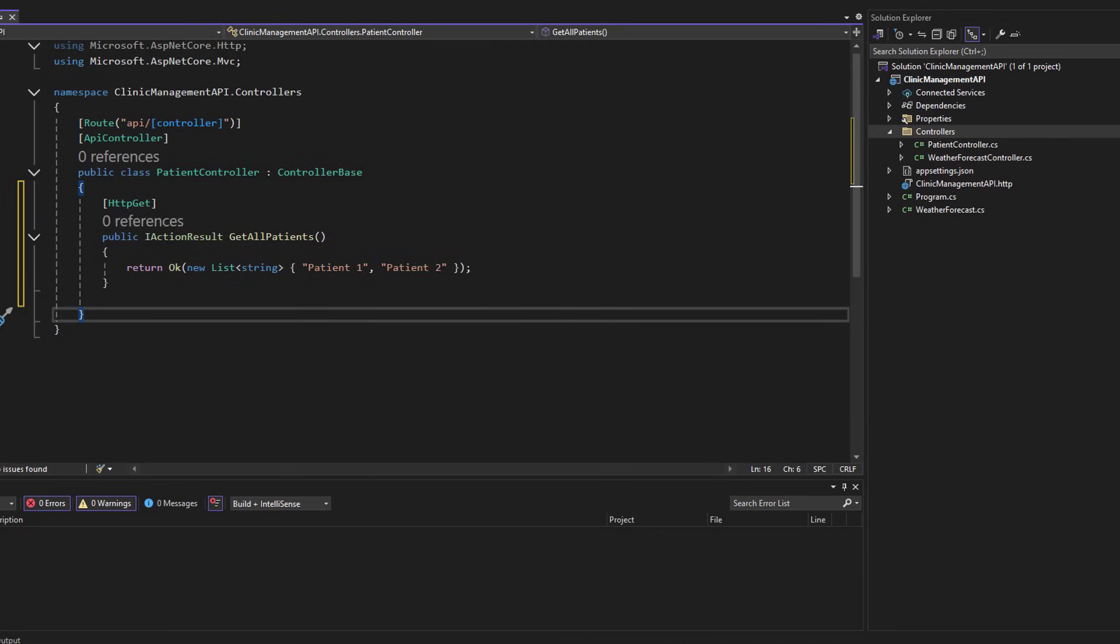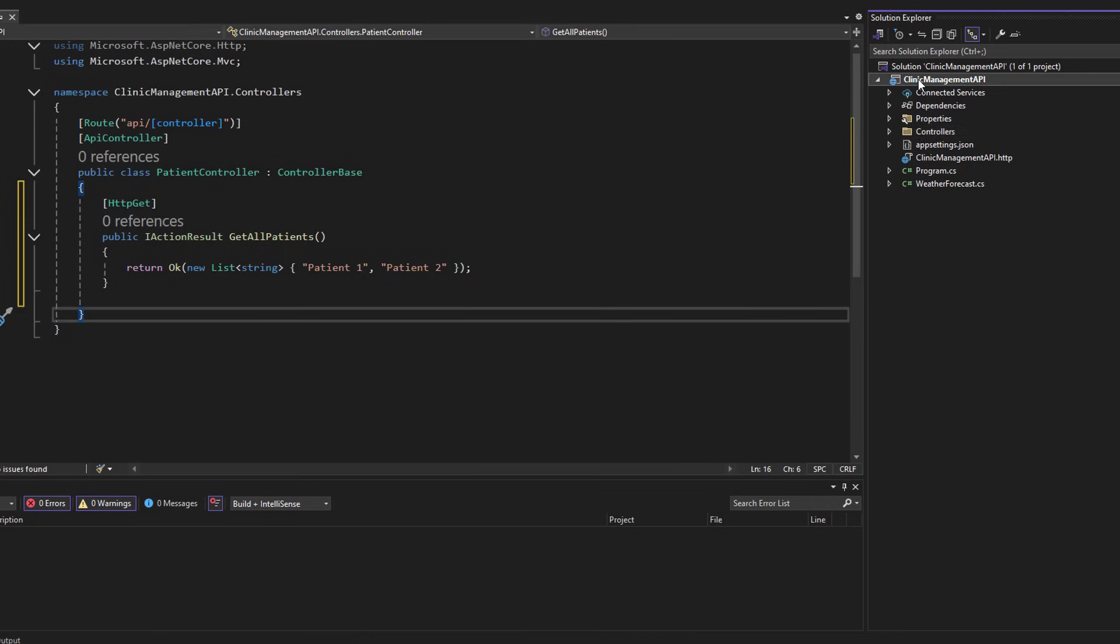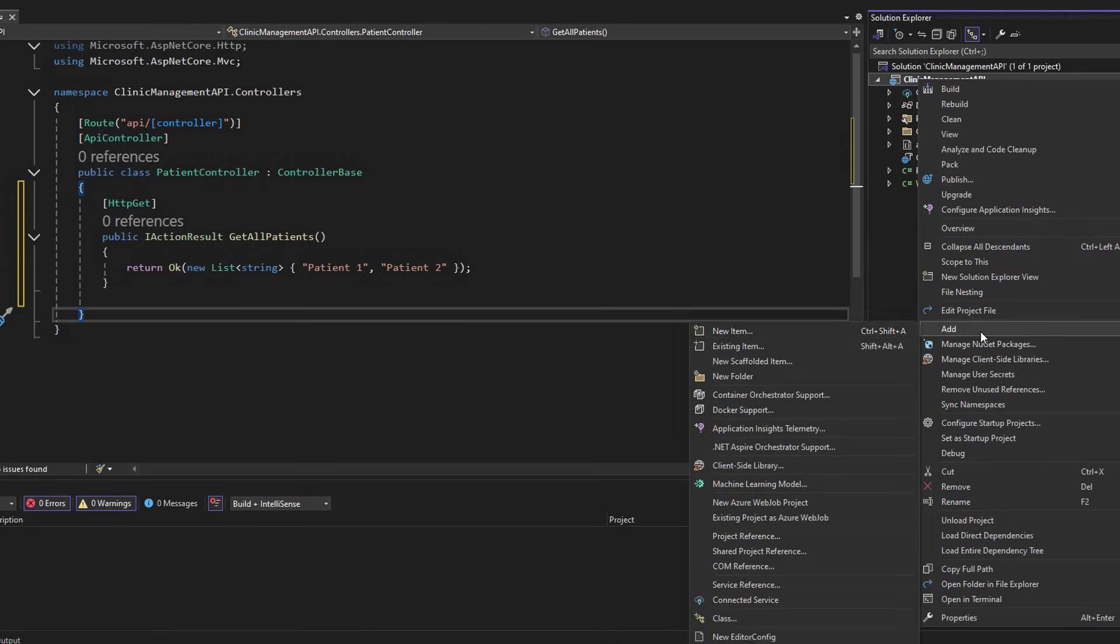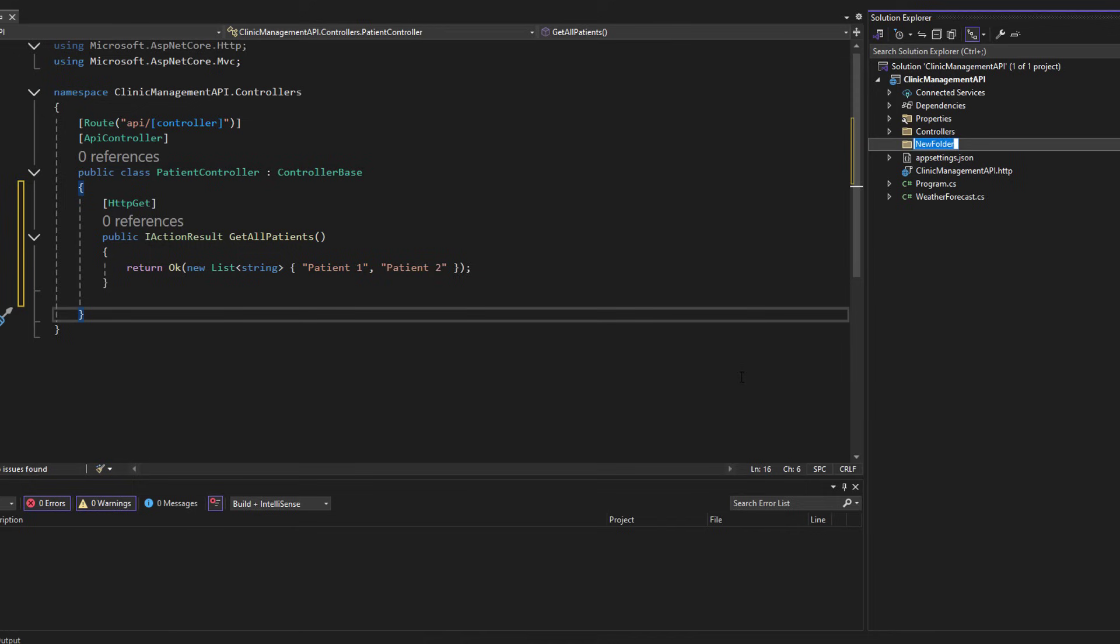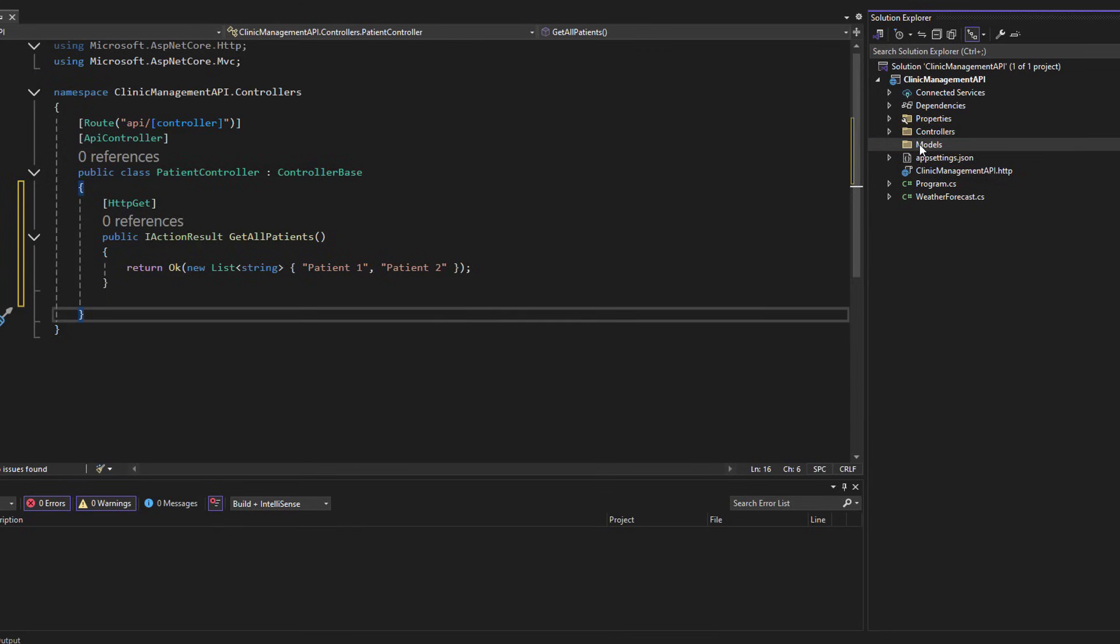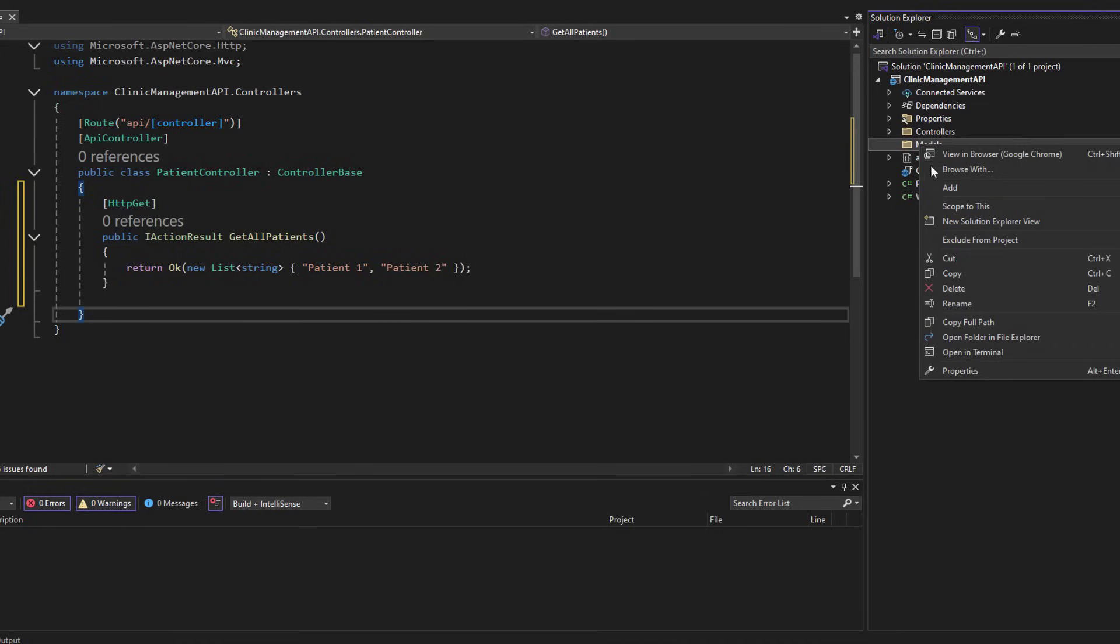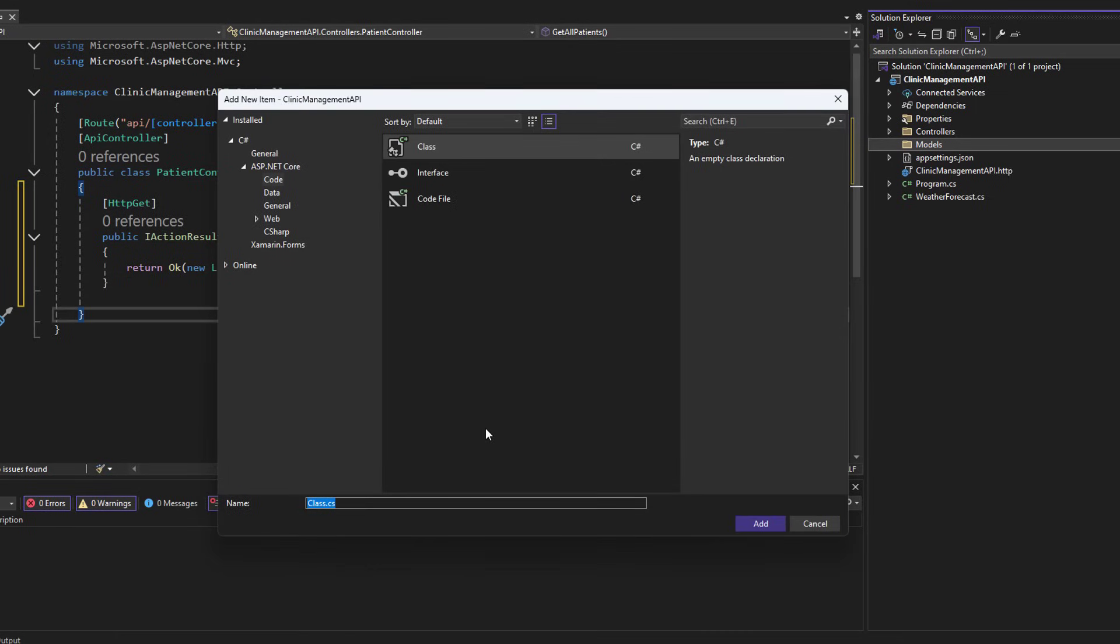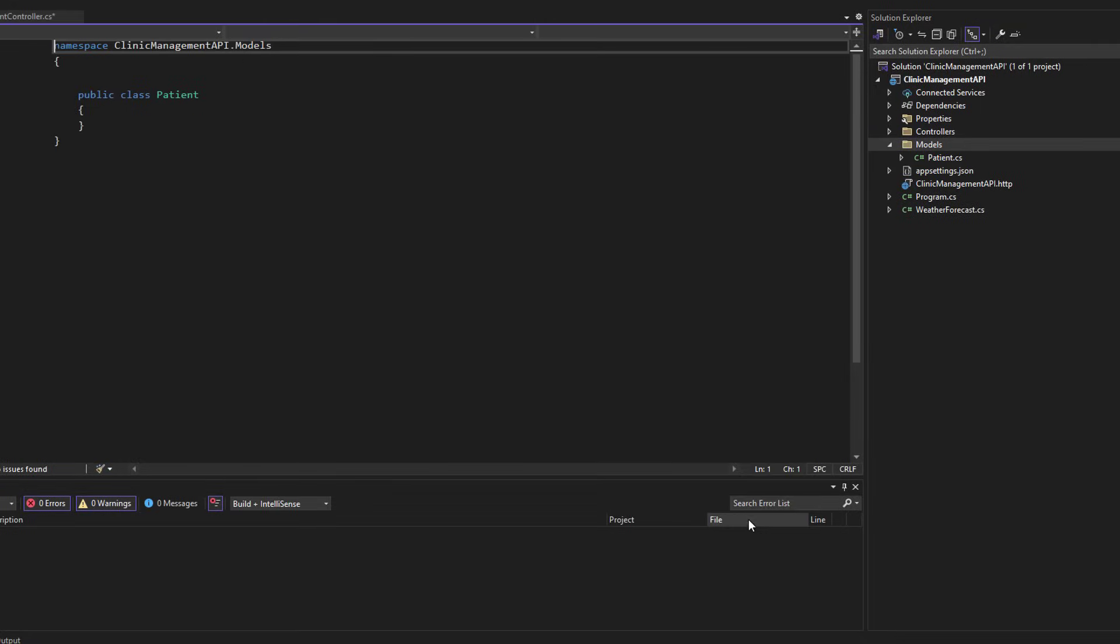Two models folder. Here we create a folder called Models. Defines the data structure for the API, representing clinic-specific entities like patient, doctor, or appointment. Example model. Let us create a class called Patient. This class will contain the properties of the patient.